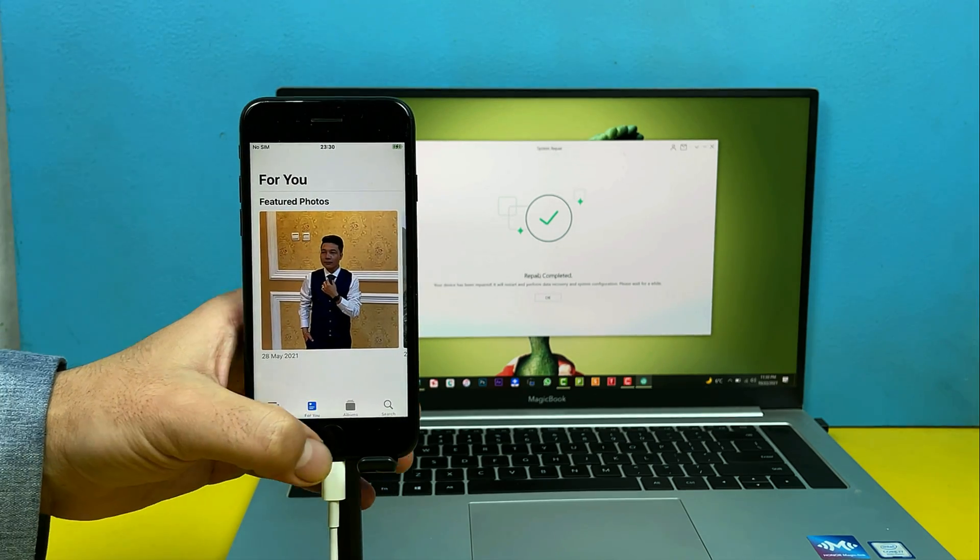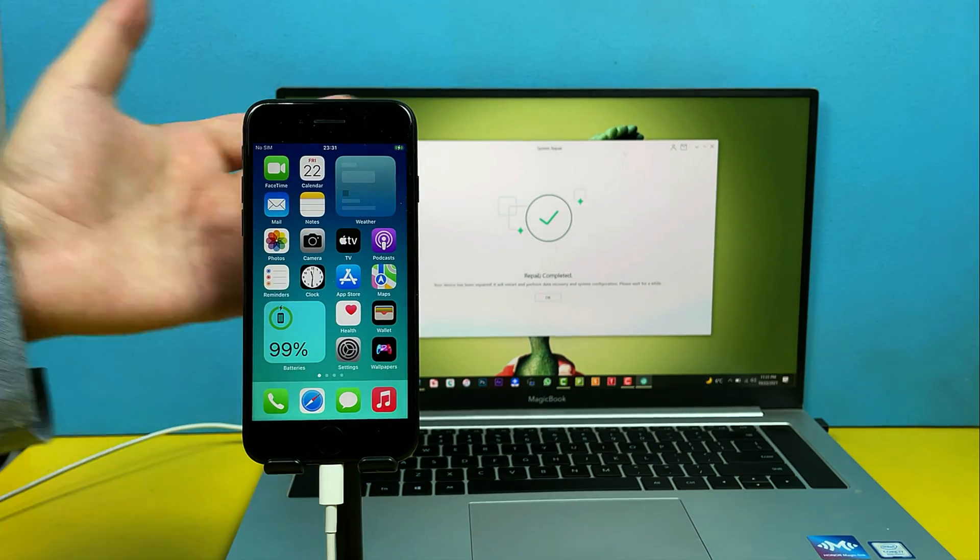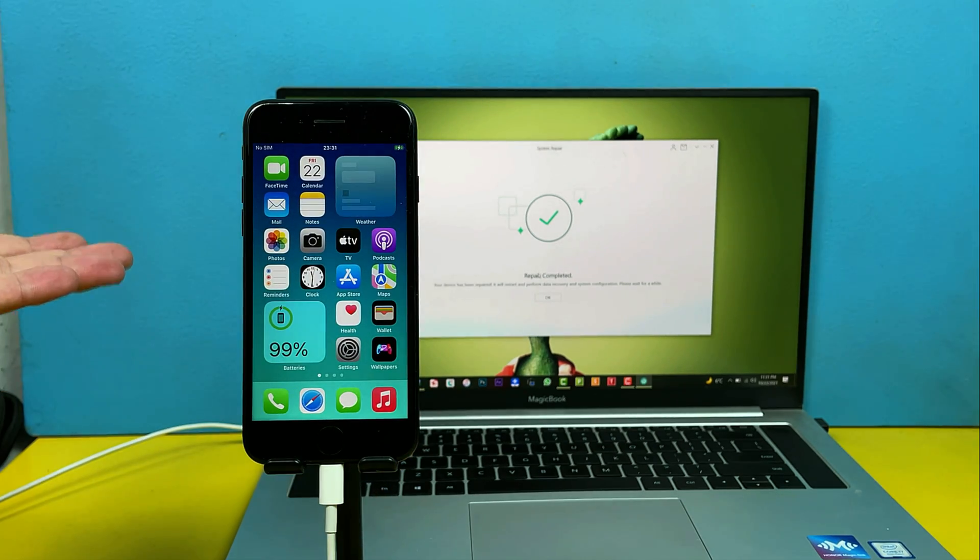So that is how you can fix your iPhone's problem using this method without losing your data of course. Okay before I show you the next method there is something that you should know about the software that I used in this video. The software I used in this video is not free you have to purchase it. But will you purchase the software to fix your iPhone's problem without losing your data? That is the question right. Just leave your answers in the comment section below. I would love to hear your thoughts.